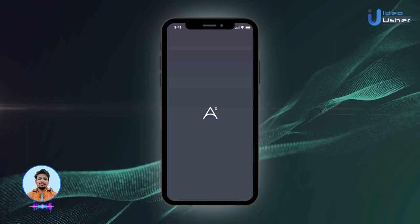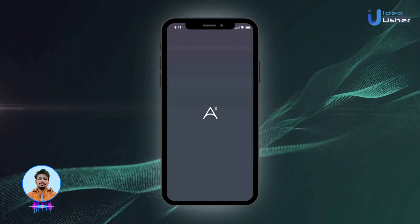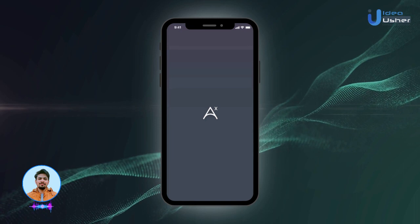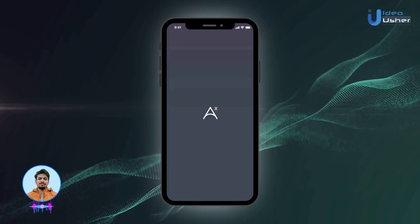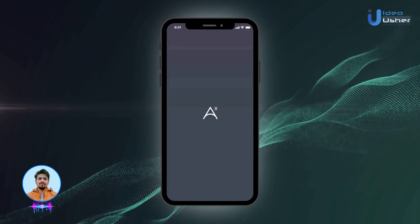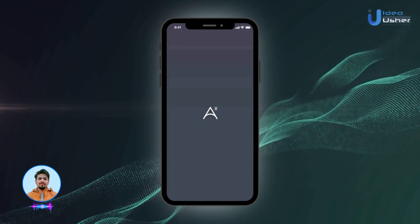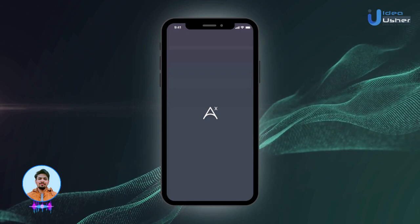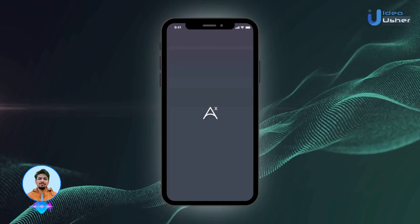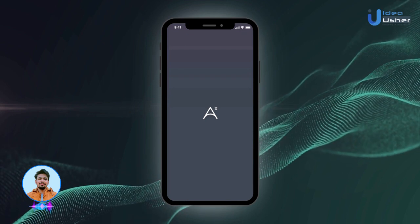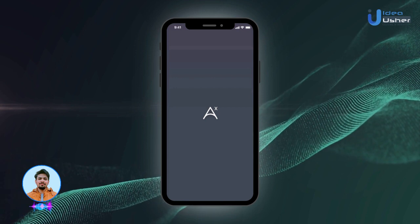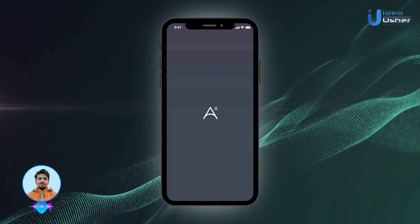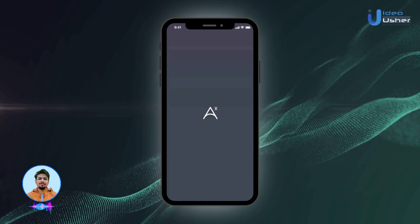Welcome back to Idea Usher's YouTube channel, where we unravel the magic behind cutting-edge app development. Today, we've got something special in store for you: a walkthrough of a stellar online learning app. With the global demand for online education skyrocketing, there's never been a better time to step into this business.